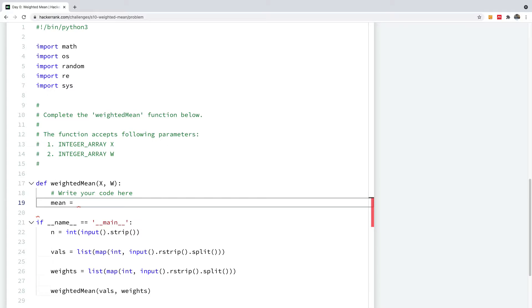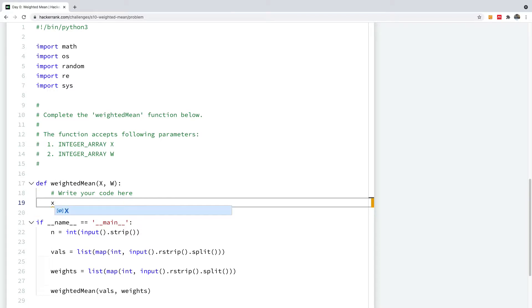So again I'm going to be using list comprehension. So I'm going to calculate X bar, I'm going to create a new list of X multiplied by W.